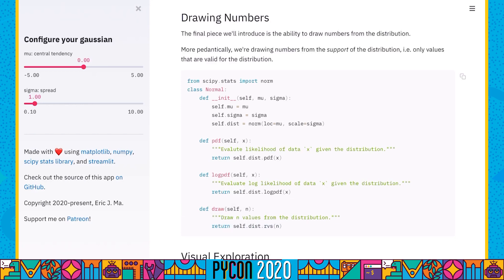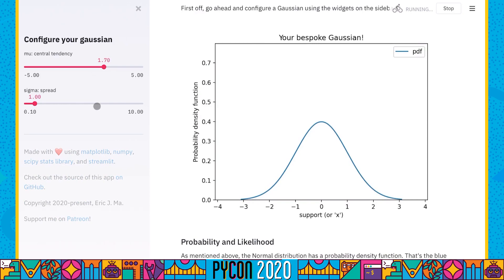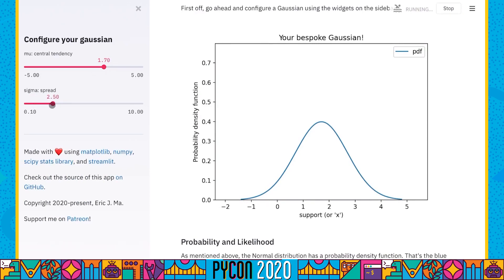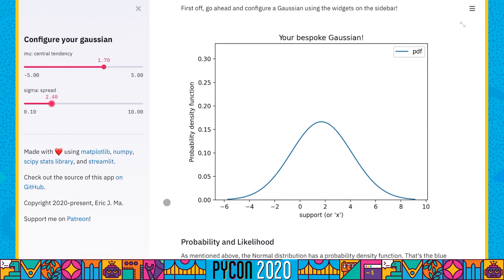Let's take a look at all of this visually. I'm going to set up my very own bespoke Gaussian with mu equal to 1.7 and sigma equal to 2.4. You'll notice the plot on the right-hand side updates live so you can see what's going on. The curve you see is the probability density function, with arbitrary values on the y-axis, the total area under the curve summing to 1, and it ranges across the support of valid values on the x-axis.